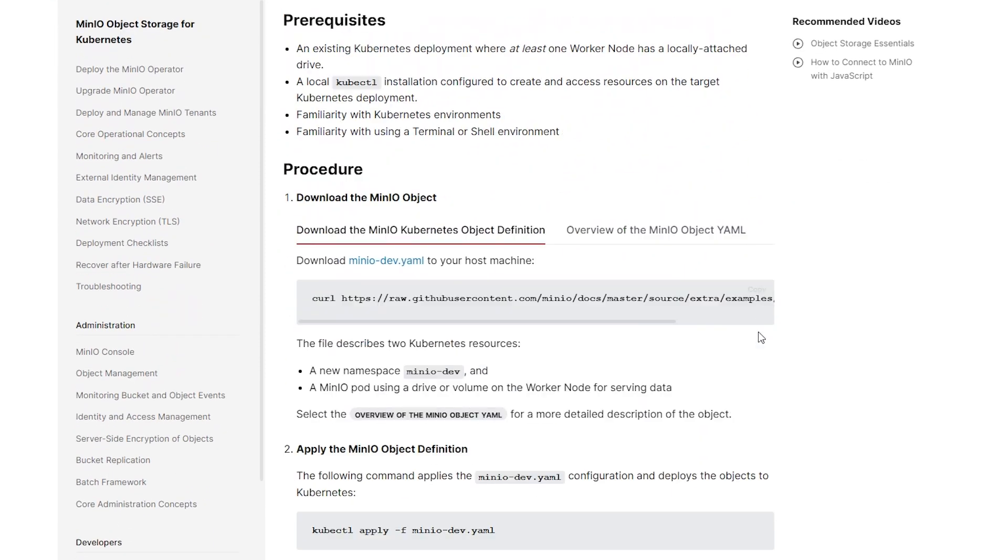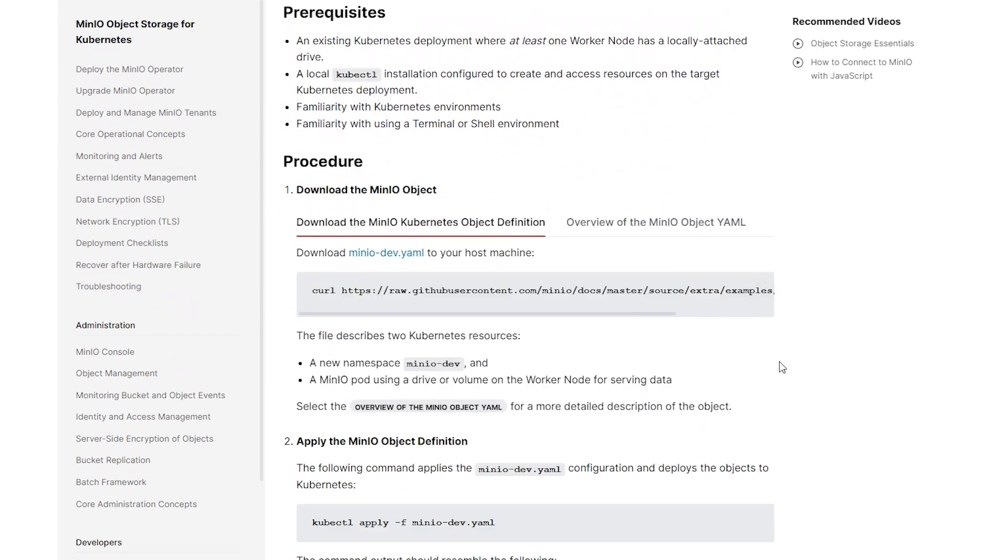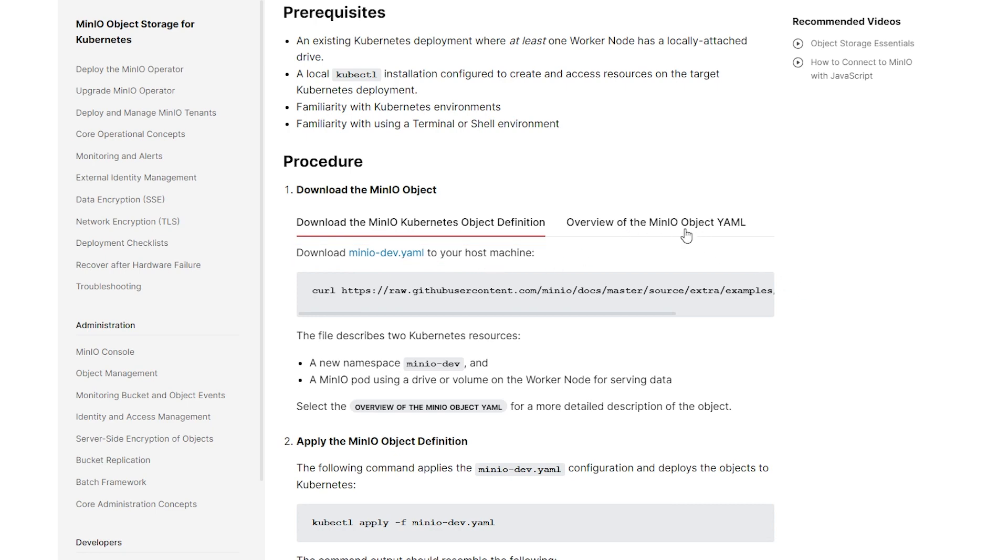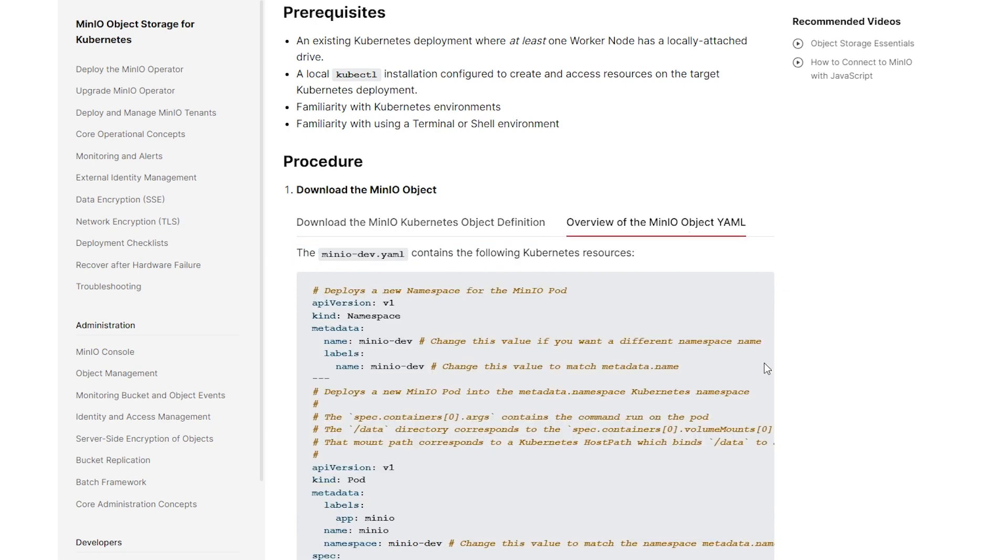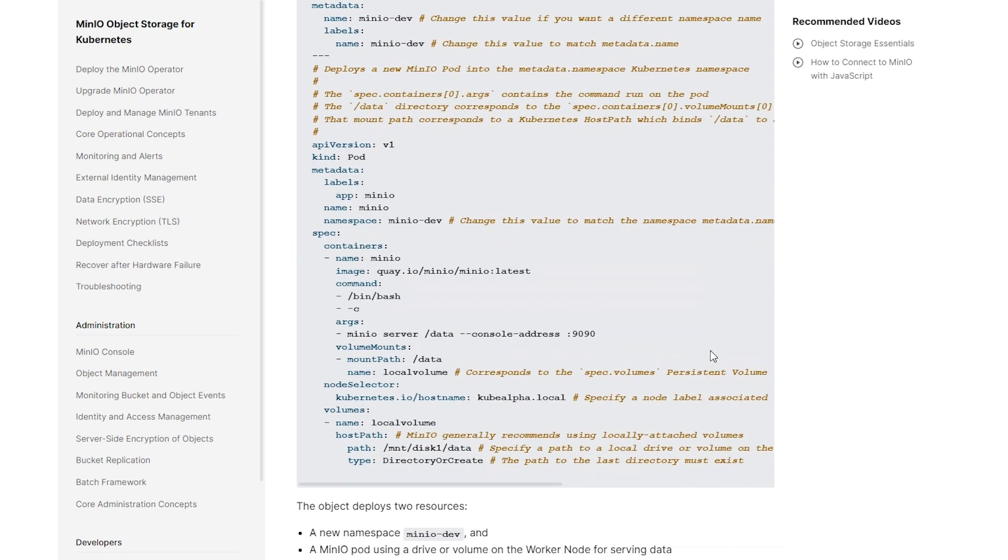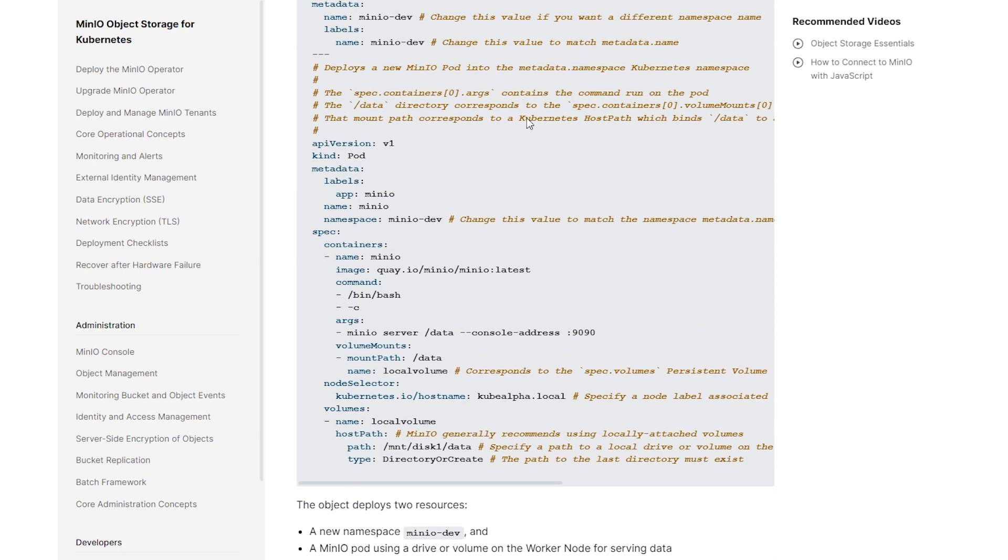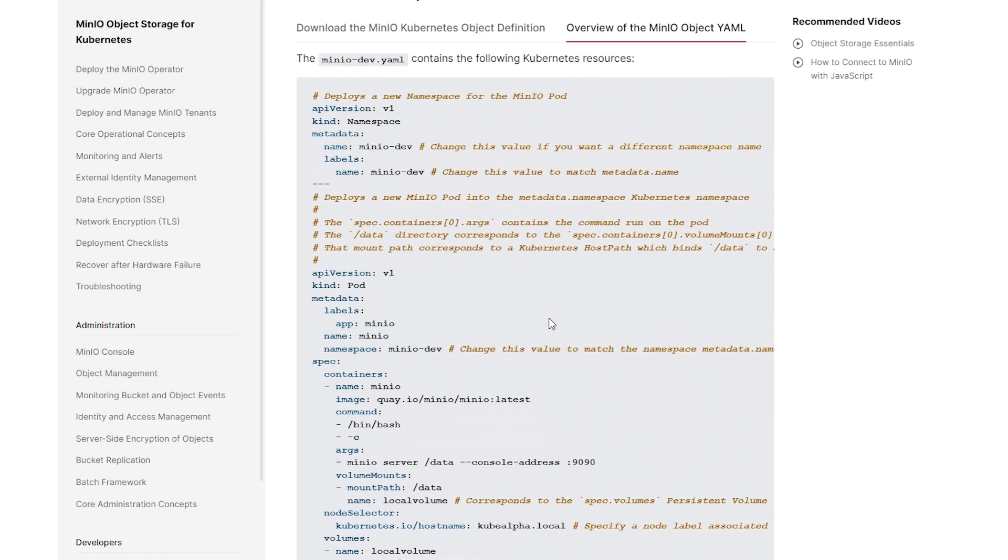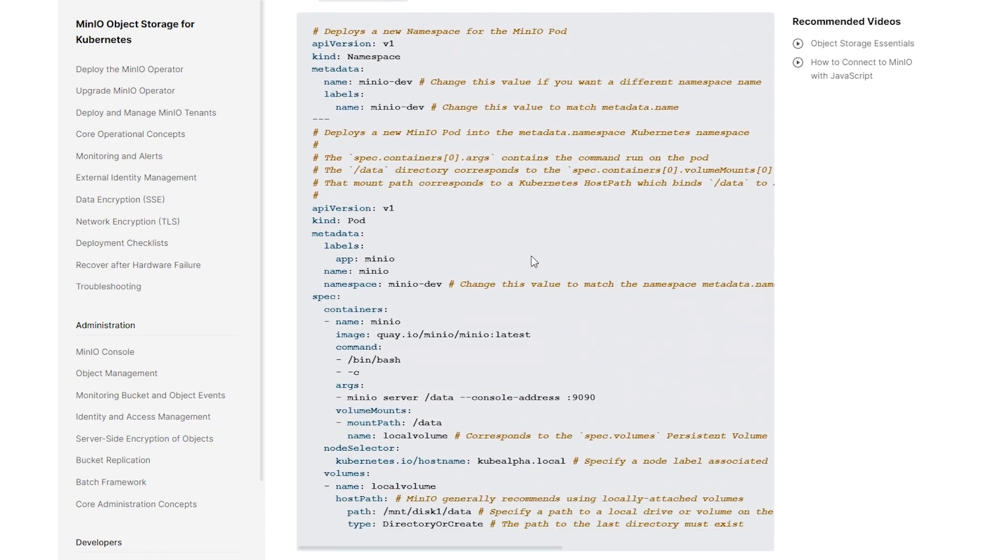So you'll see here that if you come to the docs website and go to Kubernetes and upstream, the information that you'll see here is for deploying this YAML. And so if you come down here, you'll see what we just talked about is downloading the minio dev YAML to your host machine.